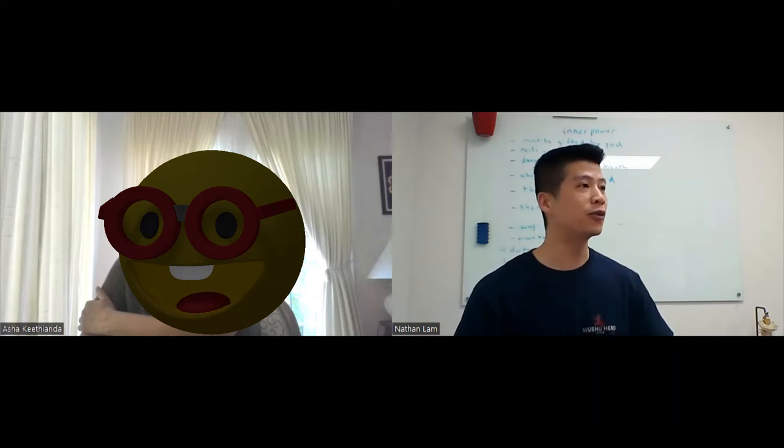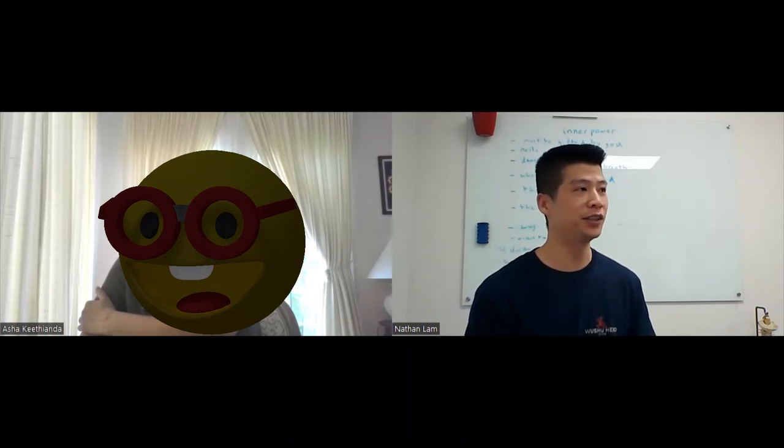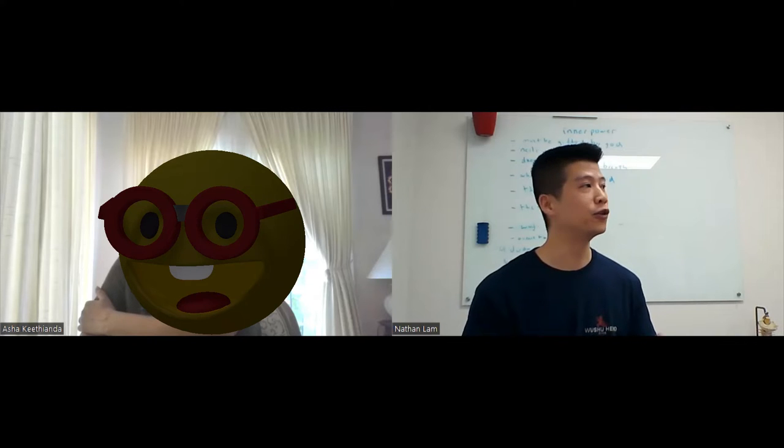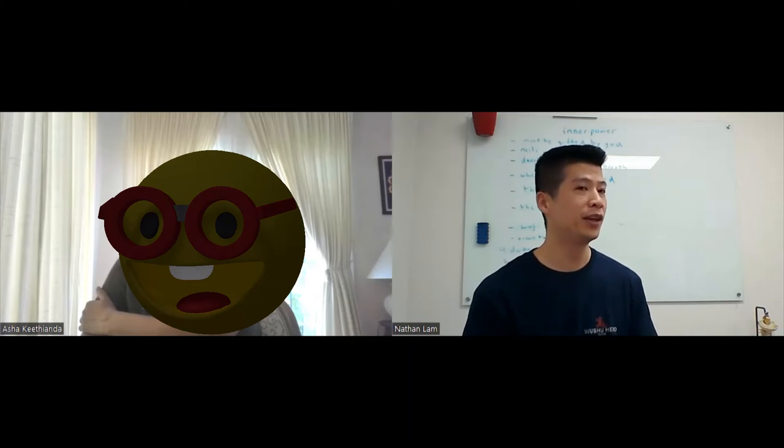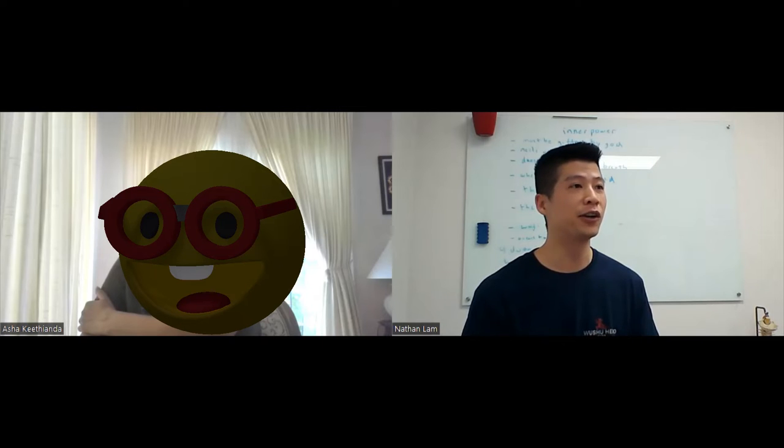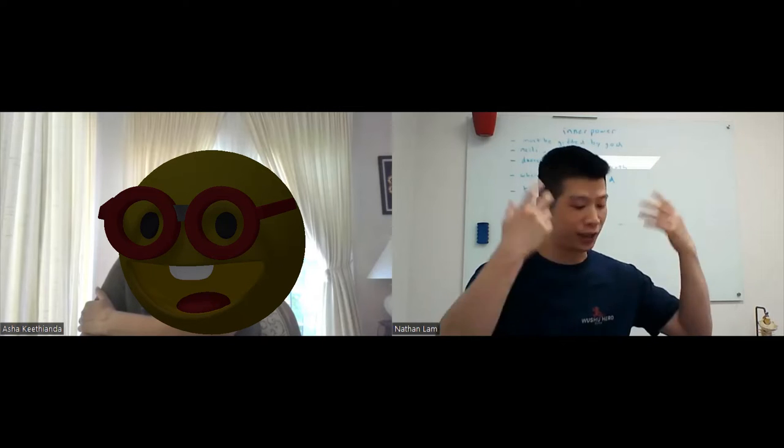It also relates to the chakras. Chakras are a little bit different than dantian. Dantian relates more with your nervous system, your endocrine system. But your chakras relates more to your kind of energy elixirs.